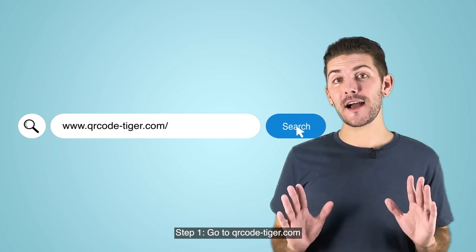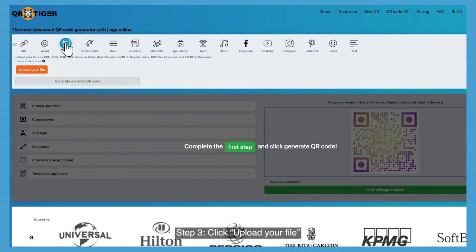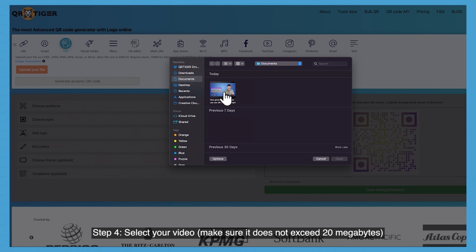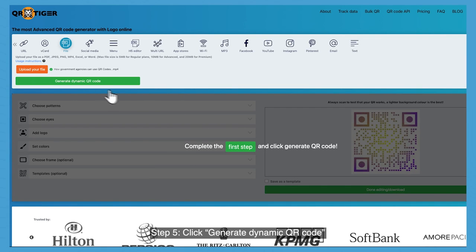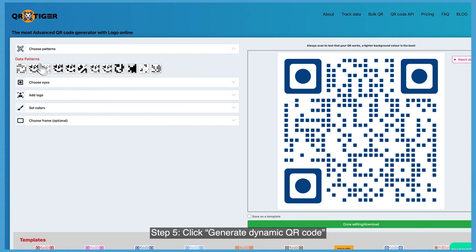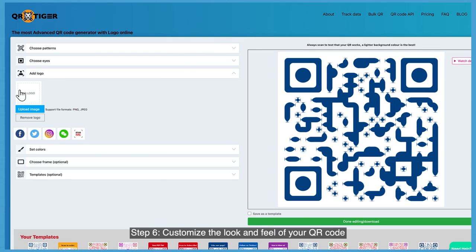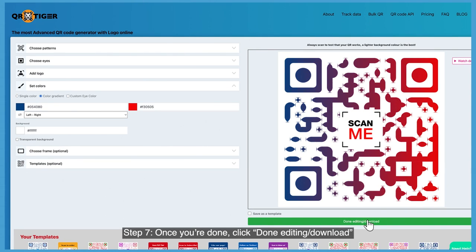Step one: go to qrcode-tiger.com. Step two: click on file. Step three: click upload your file. Step four: select your video — make sure it does not exceed 20 megabytes — then click open and the video will be uploaded. Step five: click generate dynamic QR code. Step six: customize the look and feel of your QR code. Step seven: once you're done, click done editing and download.